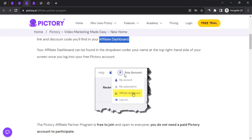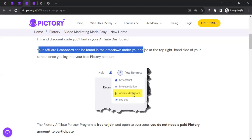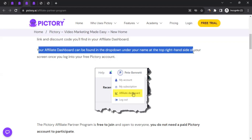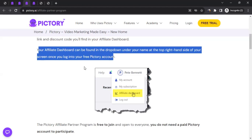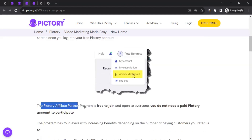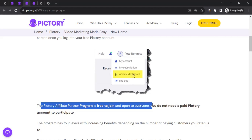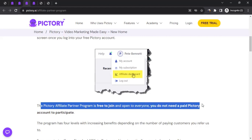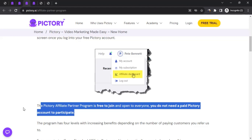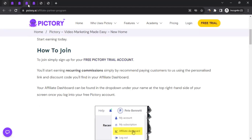Once your account is created, click on your name in the top right and you'll see the Affiliate Dashboard option. Click on it and you'll find your tracking link there. The affiliate dashboard is accessible from the dropdown under your name at the top right side of your screen after logging in. The Pictory affiliate partner program is free to join and open to everyone — you do not need a paid Pictory account to participate.